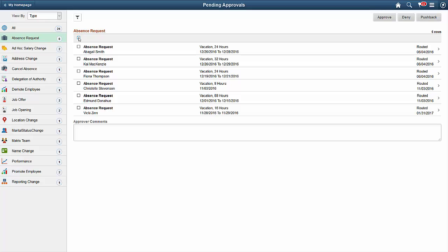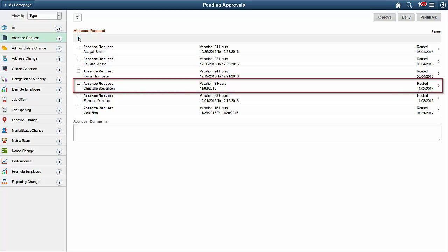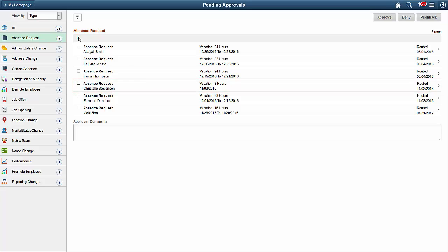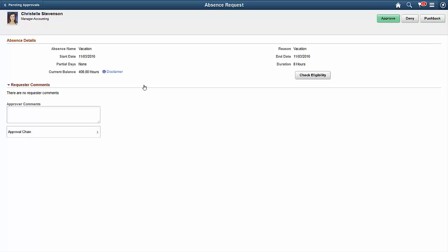Now, let's click on an Absence Request to see more details. The Absence Request page lets you approve, deny, or push back transactions. You can see details based on the type of transaction that you're trying to approve.